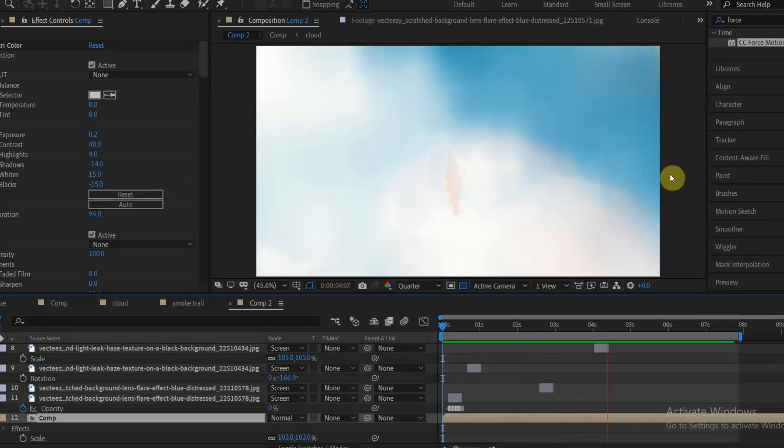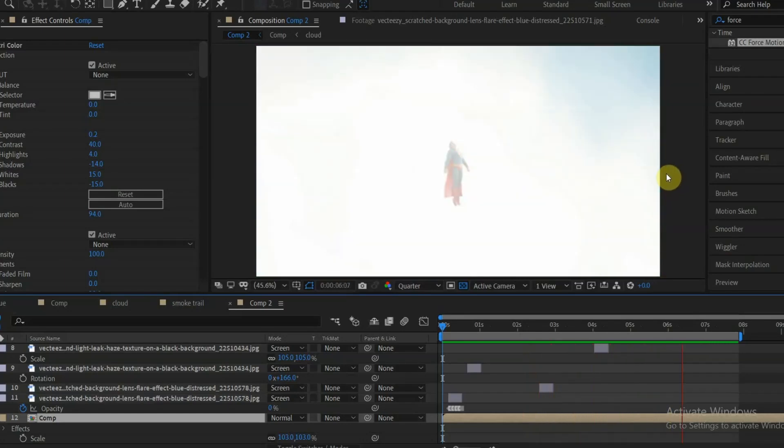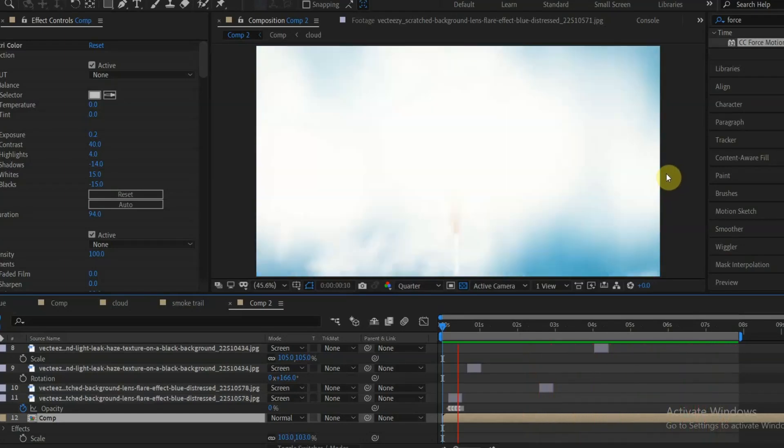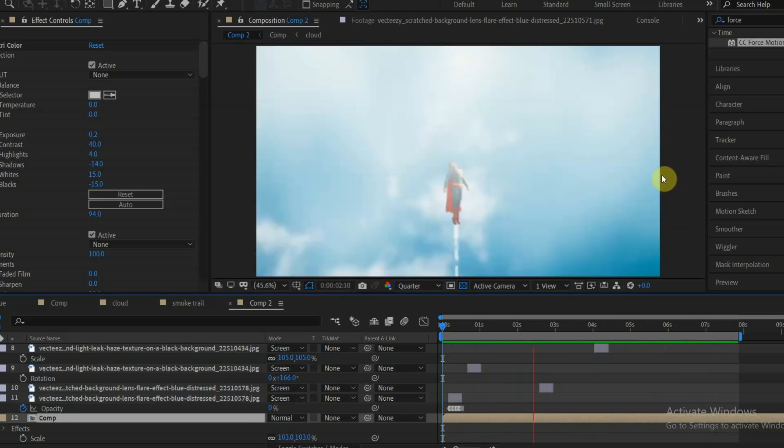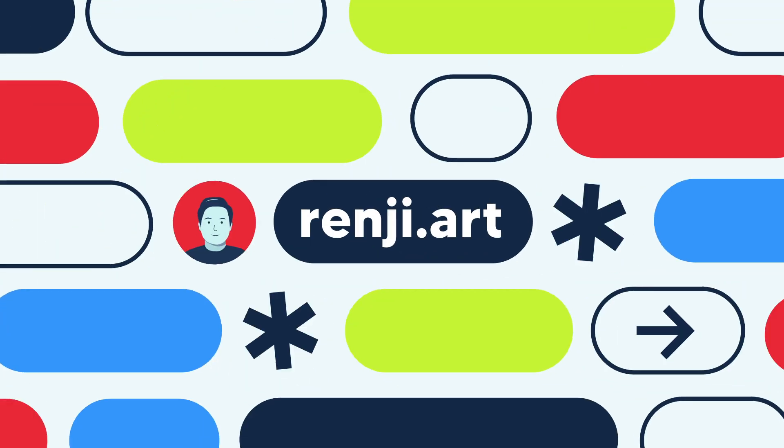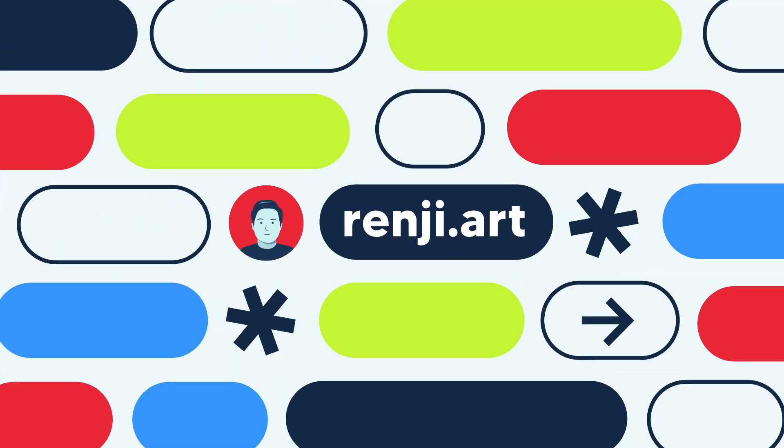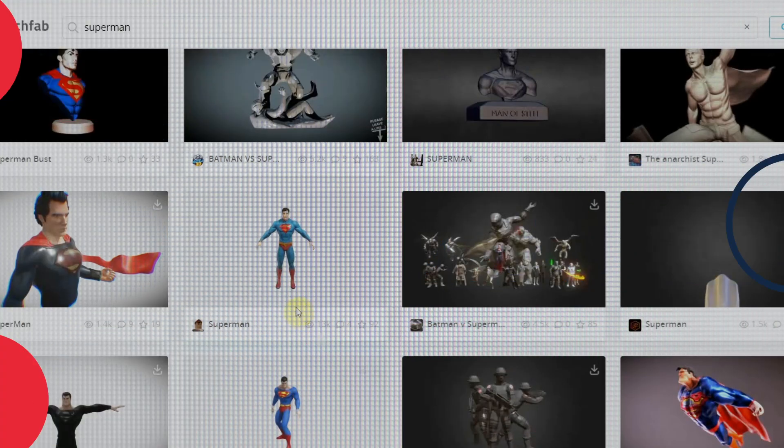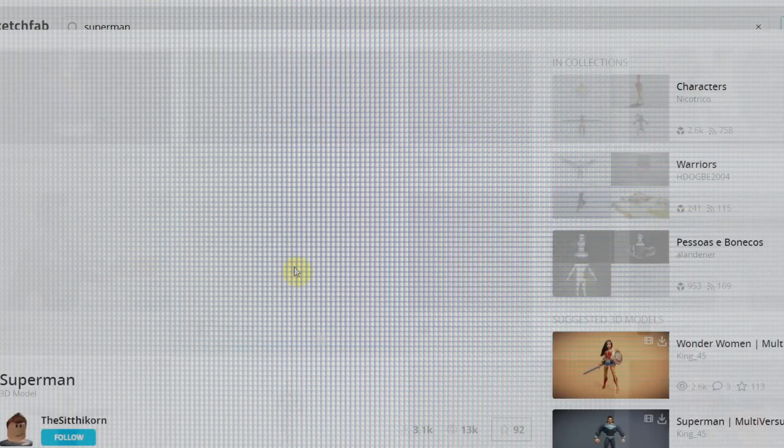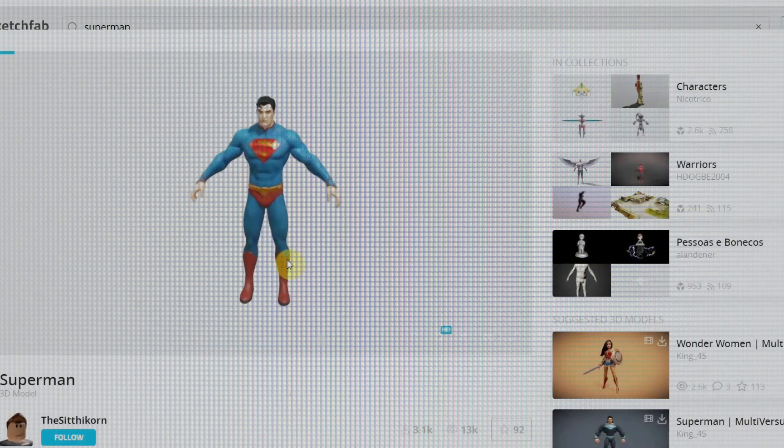Hello guys, with the new upcoming Superman movie releasing in theaters this July, let's learn how to make this flying scene in Blender and After Effects. So let's jump right into it. First, I'm getting the Superman 3D model from Sketchfab, link in description.